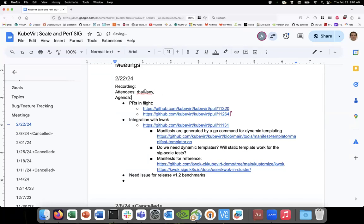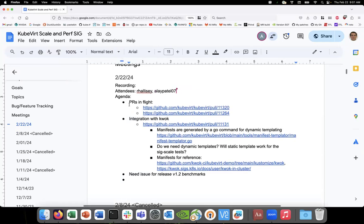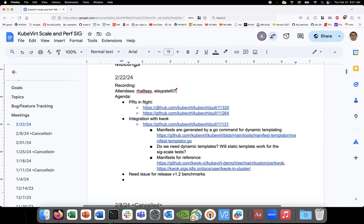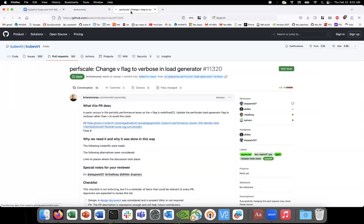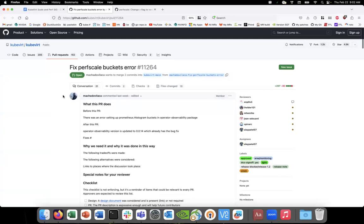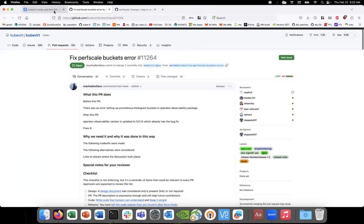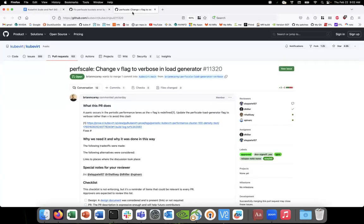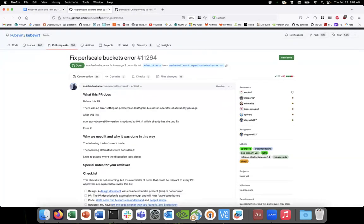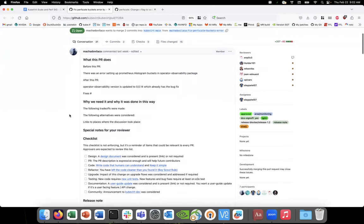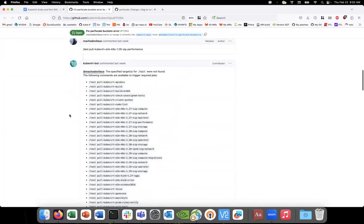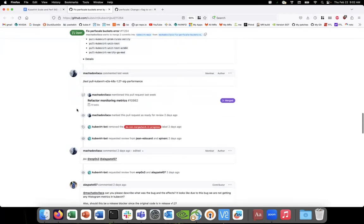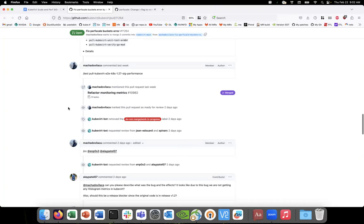All right, let's get started. It's February 22nd, 2024. This is Sig Scale. I think you added these. We've got some PRs you're working on. Actually, no, that's just Sig Scale related PRs in flight. The first one is fixing some errors in phase transition timestamps.